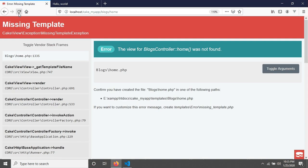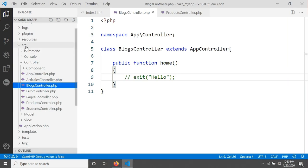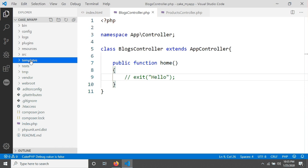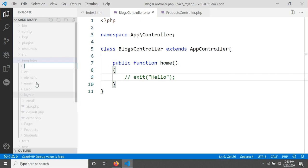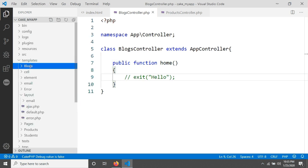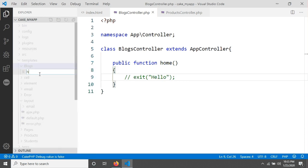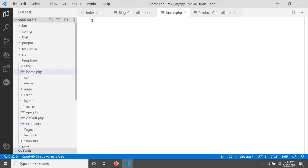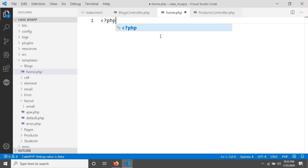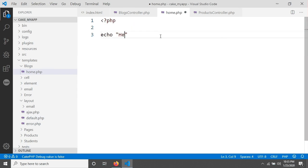If we comment out the exit, it will give us a missing template exception, so we have to create a template. The template will go in the 'templates' folder. We have to create a folder called 'blogs' and inside it create a file called 'home.php'. In CakePHP 4 they use the .php extension - in previous CakePHP 3 they used .ctp files, but in CakePHP 4 they use .php. After creating home.php with a simple echo 'hello', we should see hello.